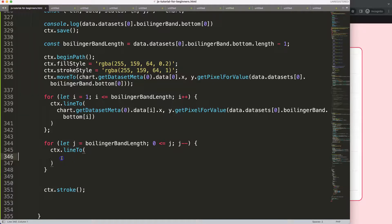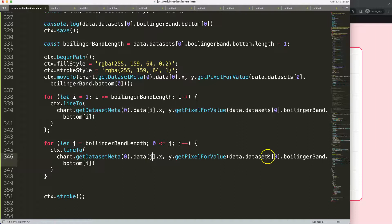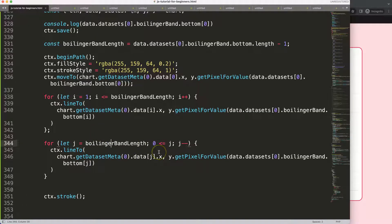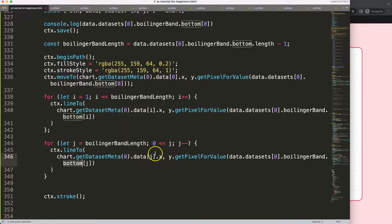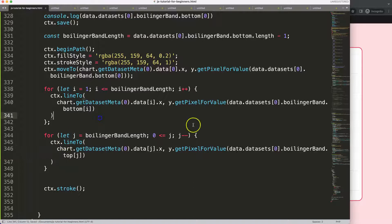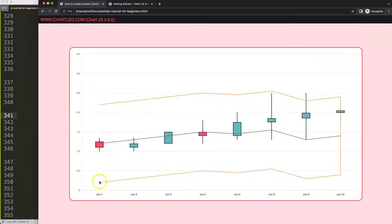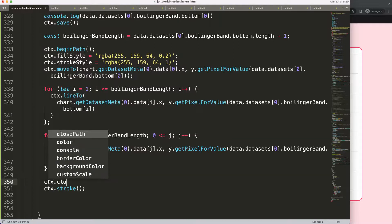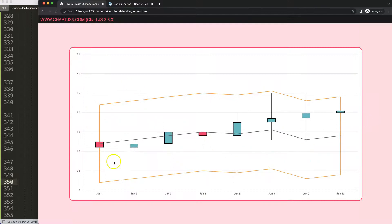I'll copy the ctx.lineTo line, paste it into the reverse loop, and replace i with j, using the top array. Save, refresh — interesting, it doesn't look right yet. Changing bottom to top — now we have the adjustment. To close the shape back to the starting point, I add ctx.closePath before ctx.stroke, and it automatically closes the path for us.